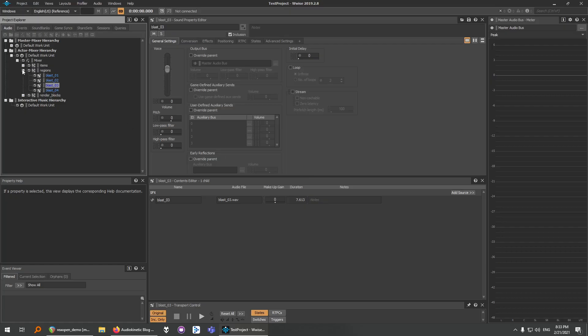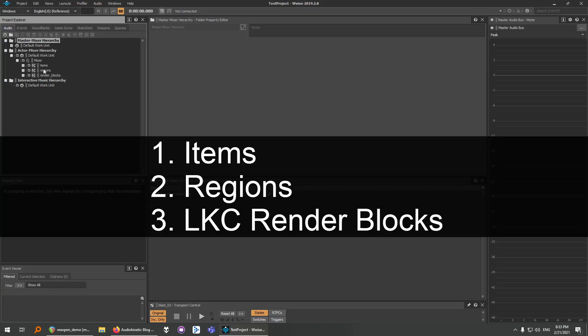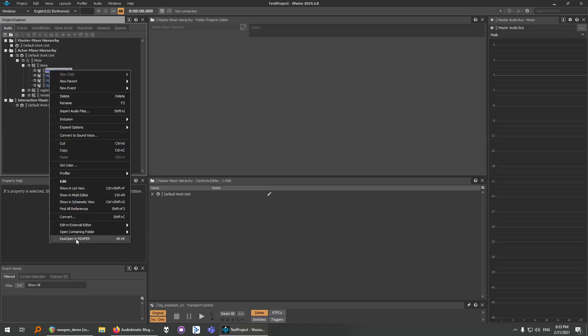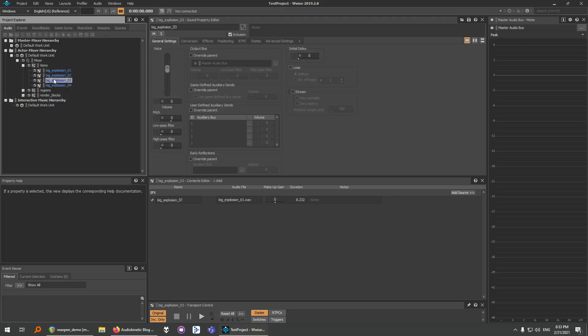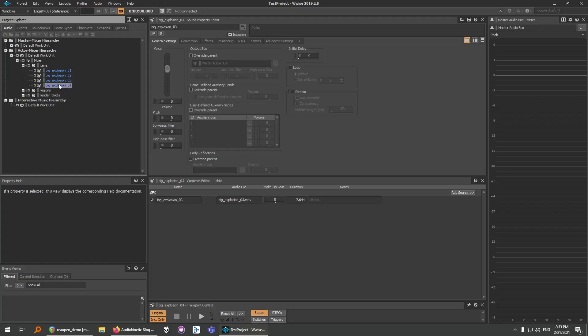So we have three different types of objects that are supported. We have items, regions, and render blocks. So let's go and see how items work. It should be the same. This is Big Explosion. Reopen in Reaper. This is Big Explosion also.